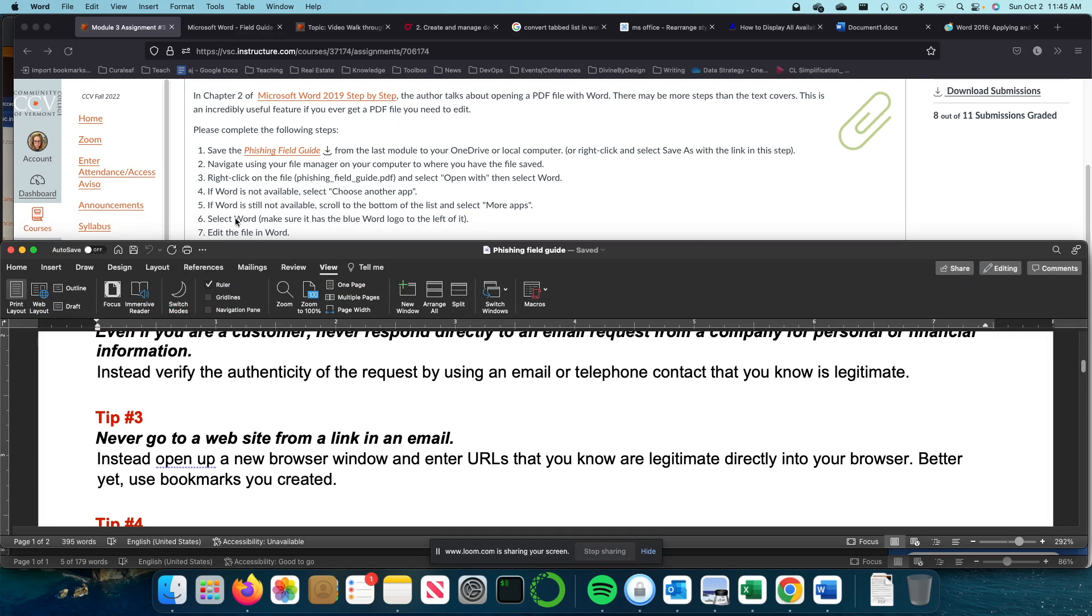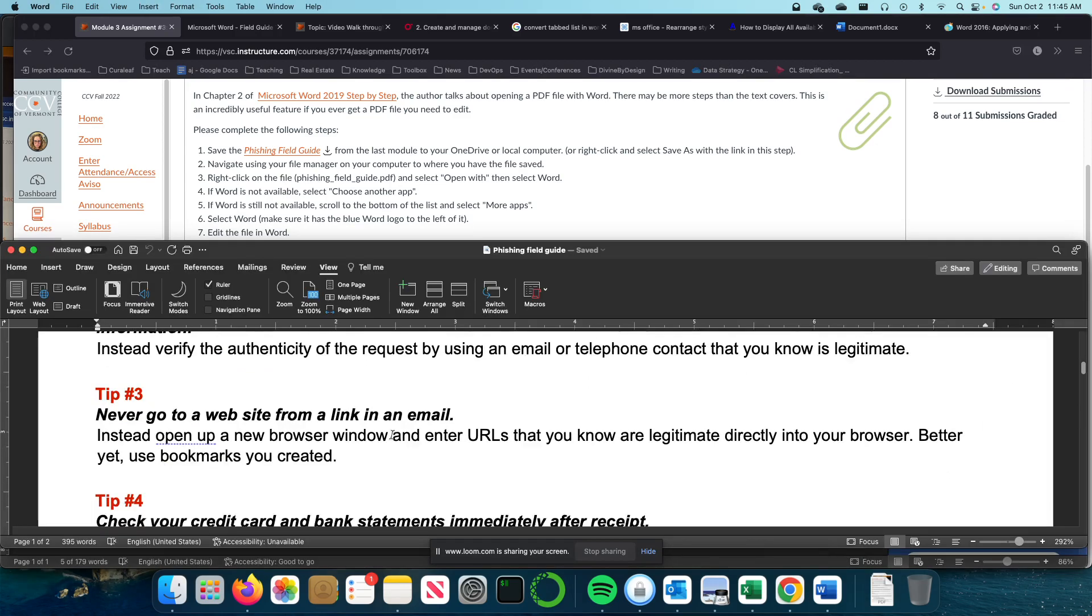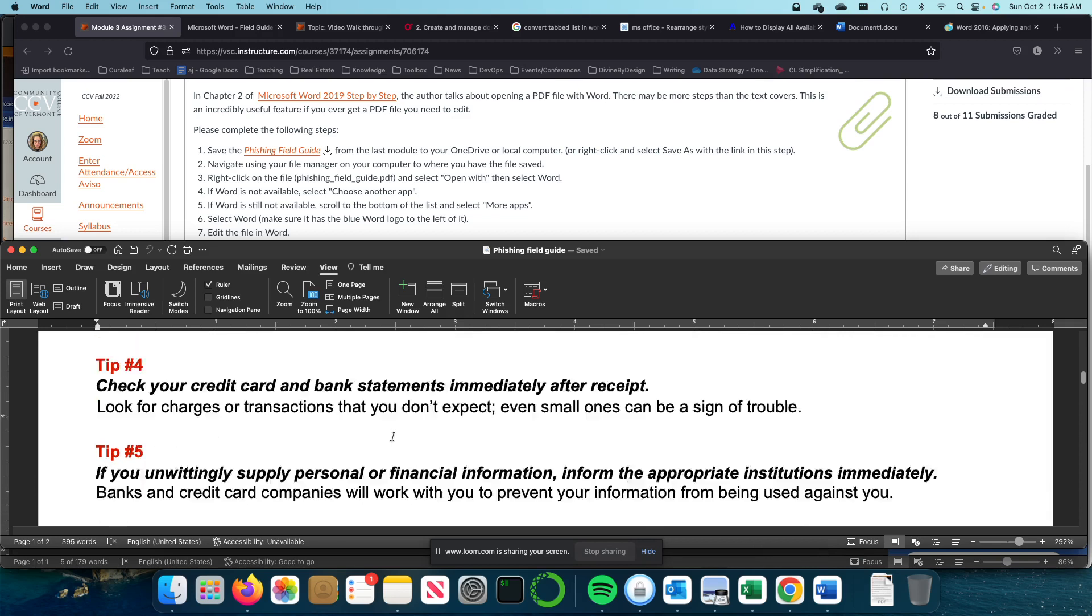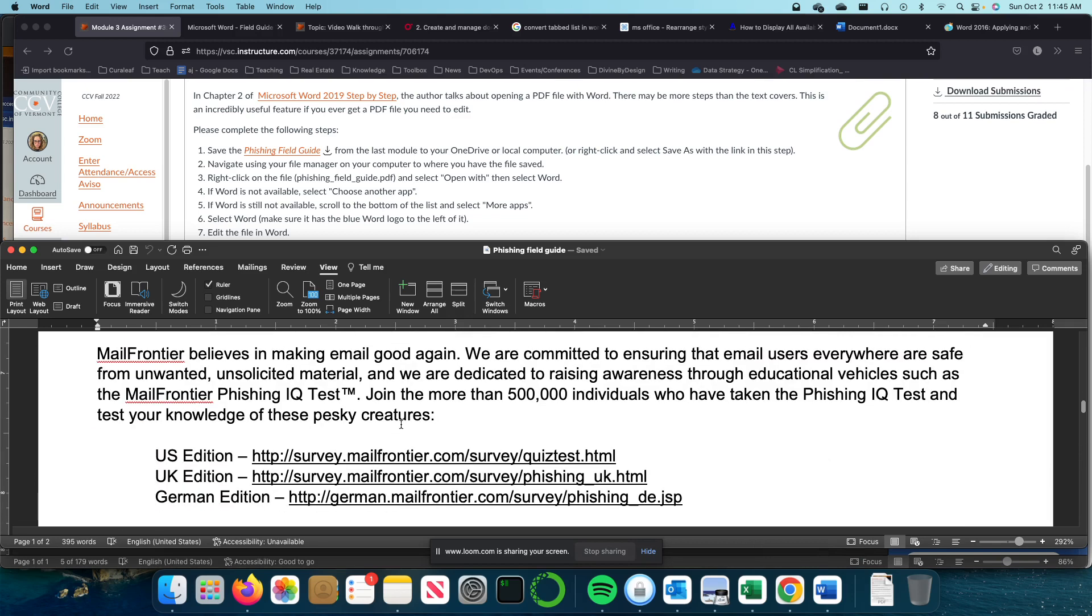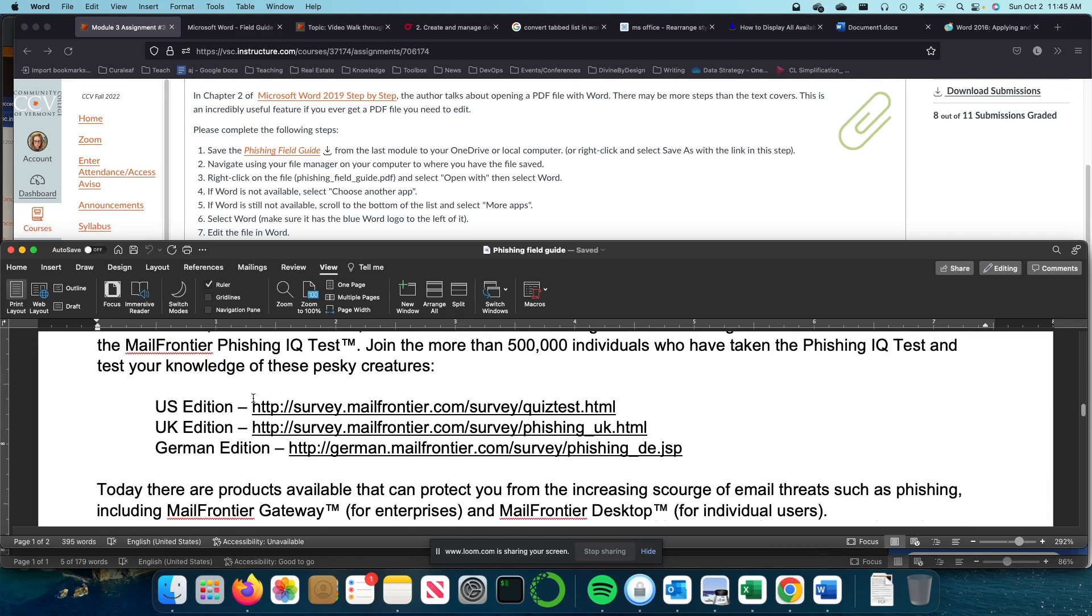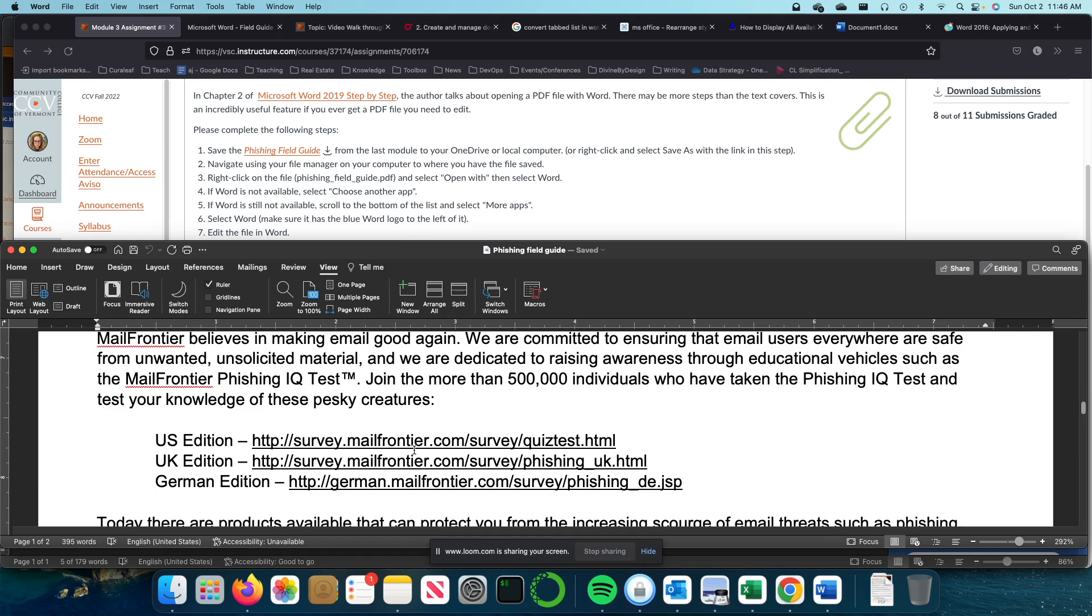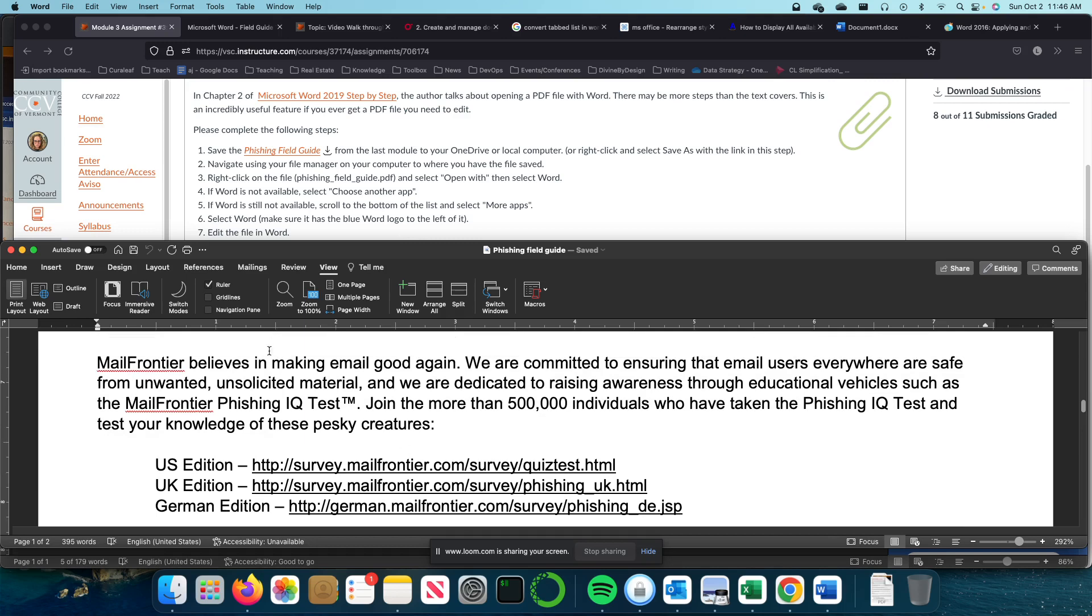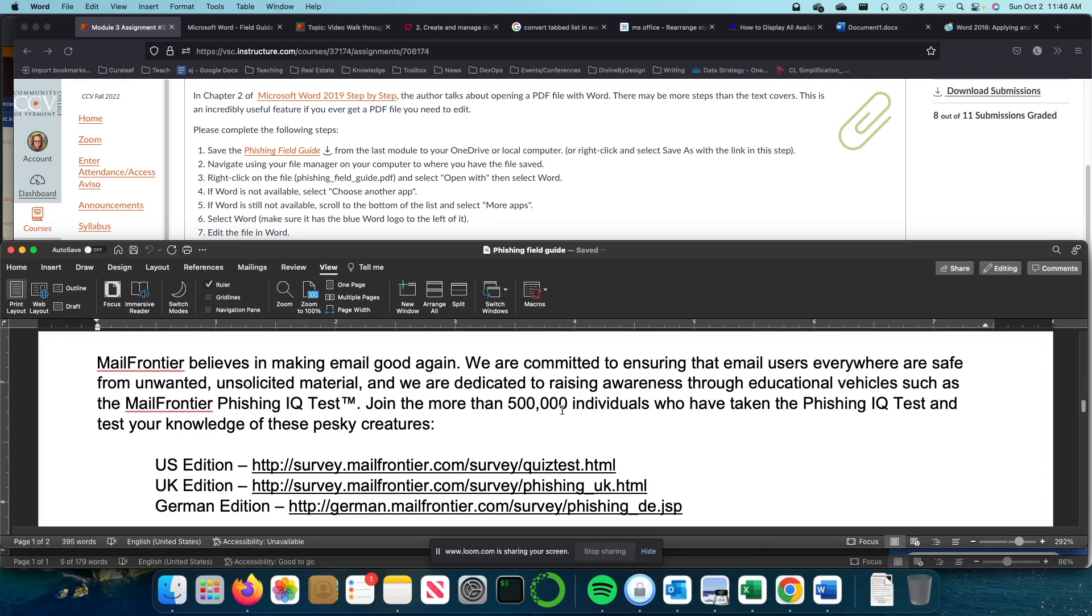Again, I'm removing the TM after Mail Frontier and Phishing. I'm going to scroll down until I find that. Let's see. That's not it. Oh, I see Gateway. Remove the TM after Mail Frontier and Phishing on the first page.